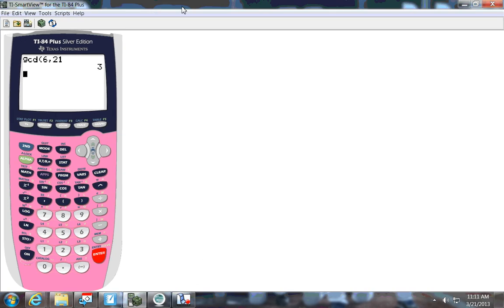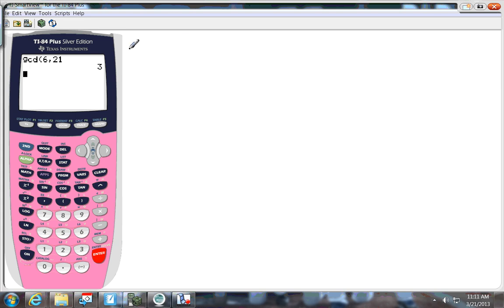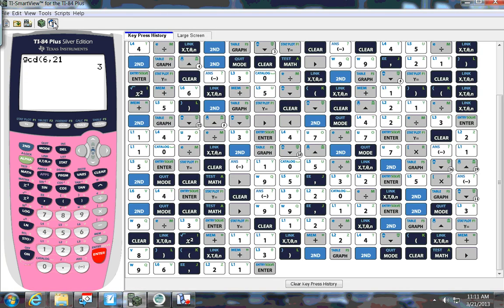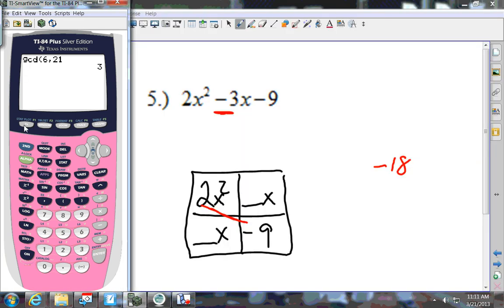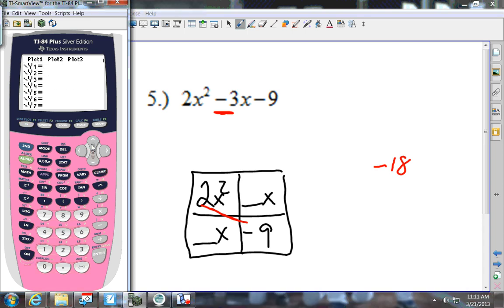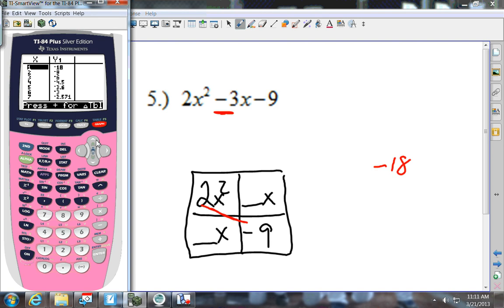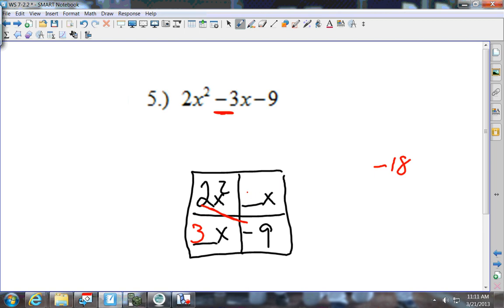I go to the calculator: y equals, put in negative 18 divided by x, press 2nd Graph. Looking through the table — negative 17, negative 7 — there's my negative 3: 3 and negative 6. So I'm going to put 3 and negative 6 in the boxes.